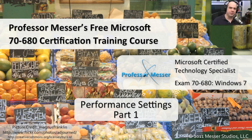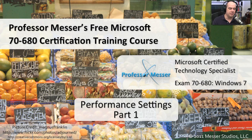Welcome to this module of Professor Messer's free Microsoft 7680 certification training course. This module is on performance settings.